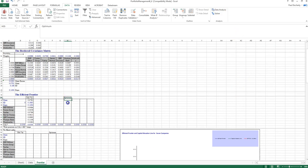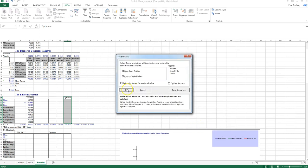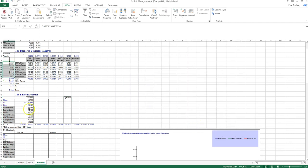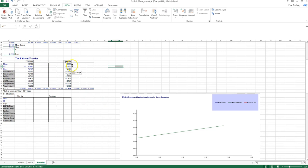Next, Solver is used again to find the optimal risky portfolio, where the objective is to maximize the Sharpe ratio by changing the weights, with the constraint that weights sum to one. The resulting weightings are fundamentally different from before — they represent the security selection decision for constructing the portfolio with the maximum expected Sharpe ratio. These are copied and pasted into the table as values.